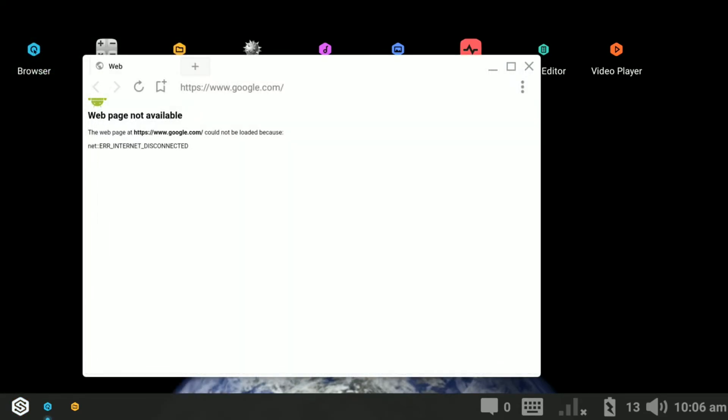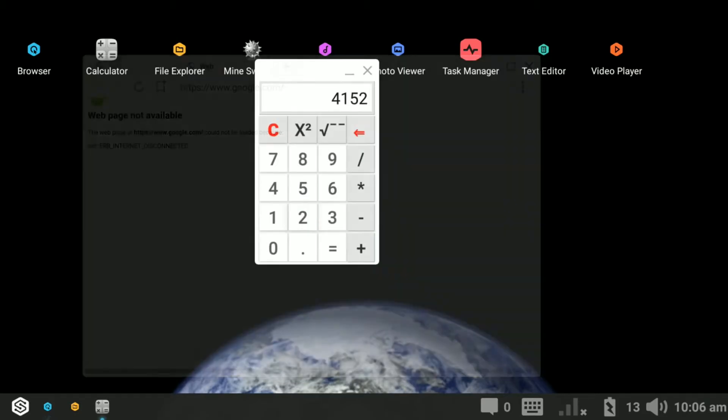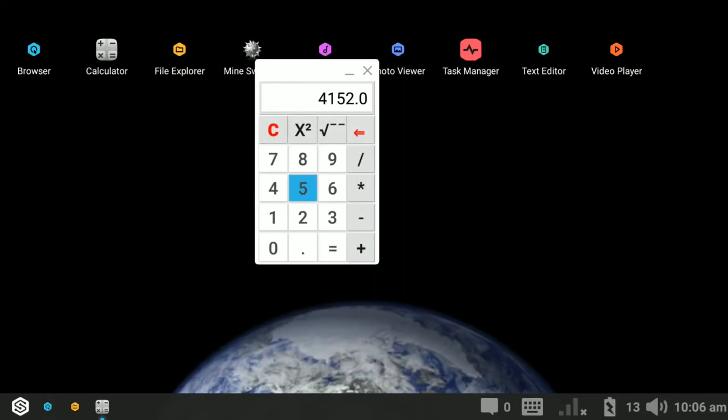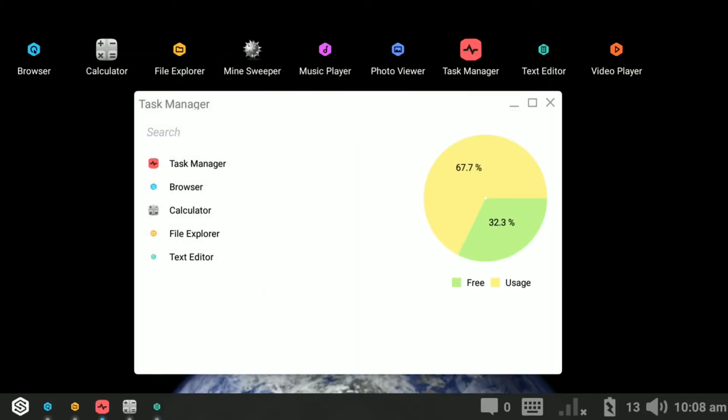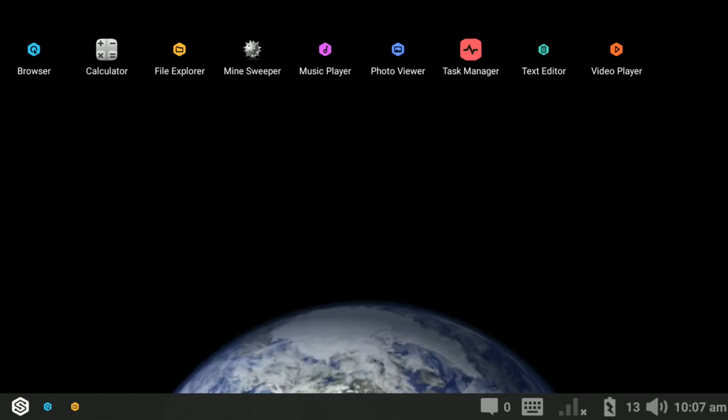It has features like desktop browser, calculator, text editor, task manager and so on.